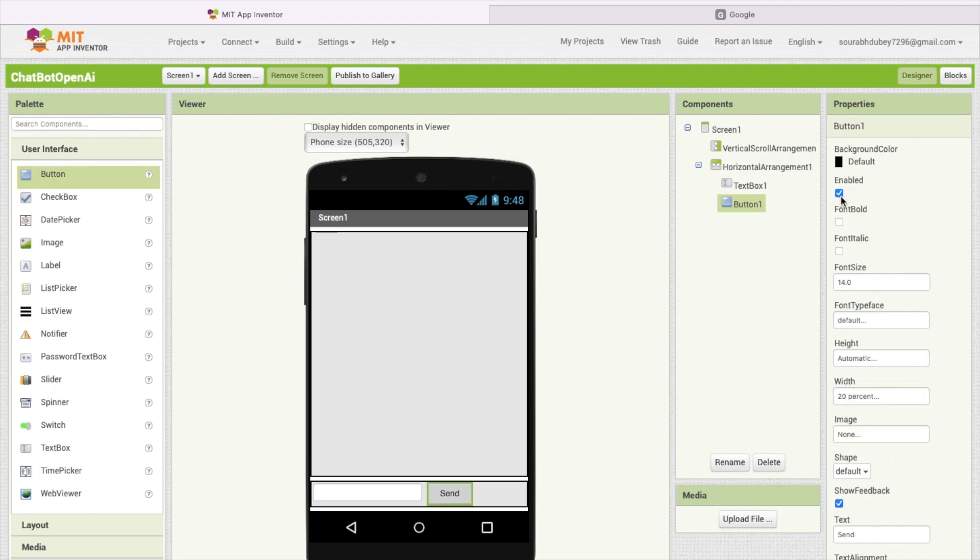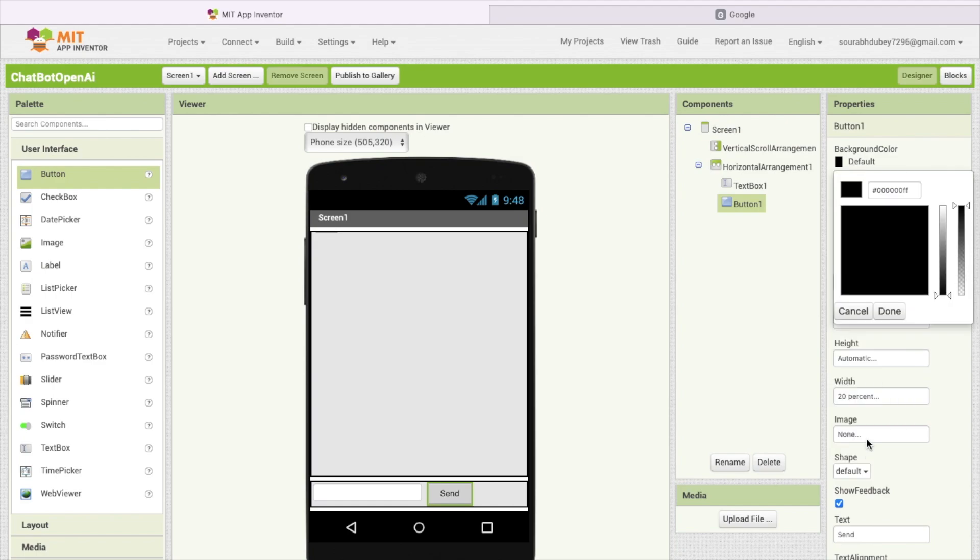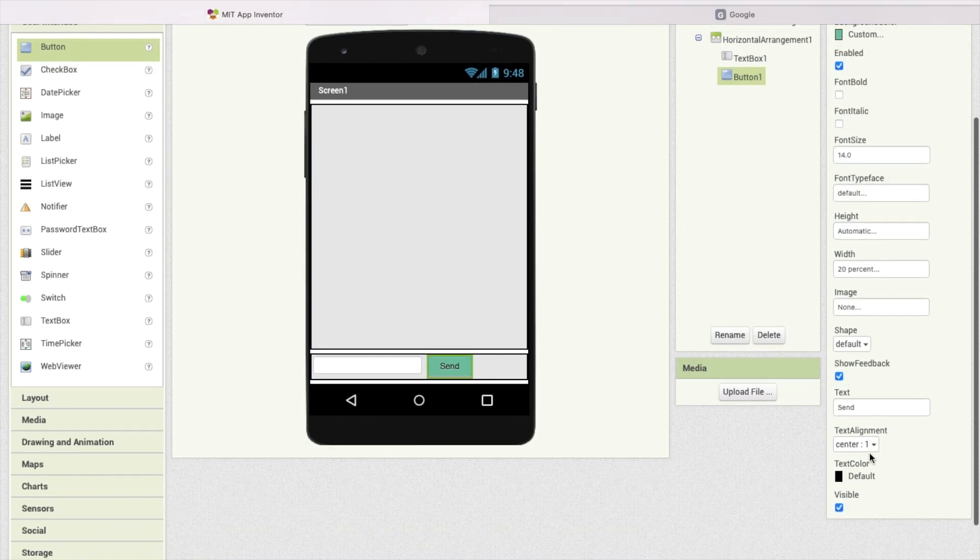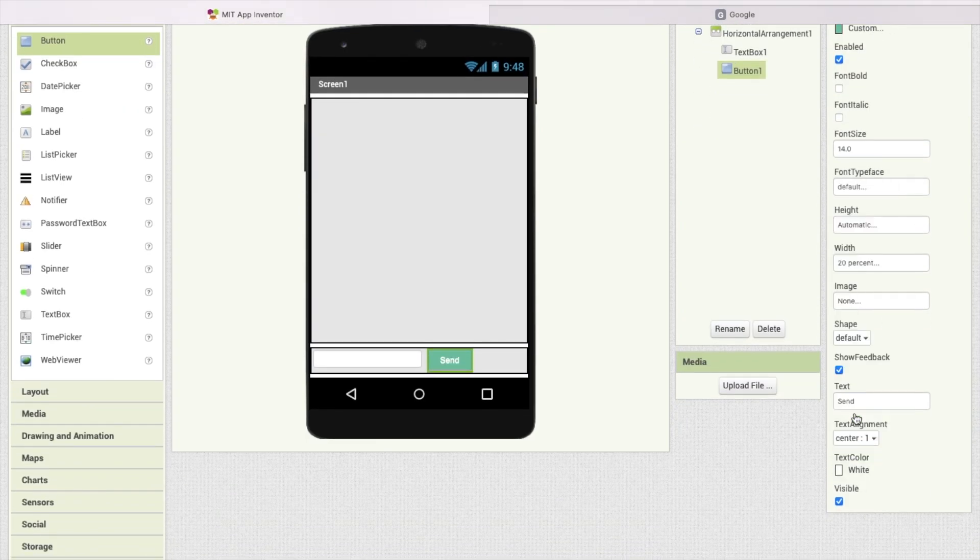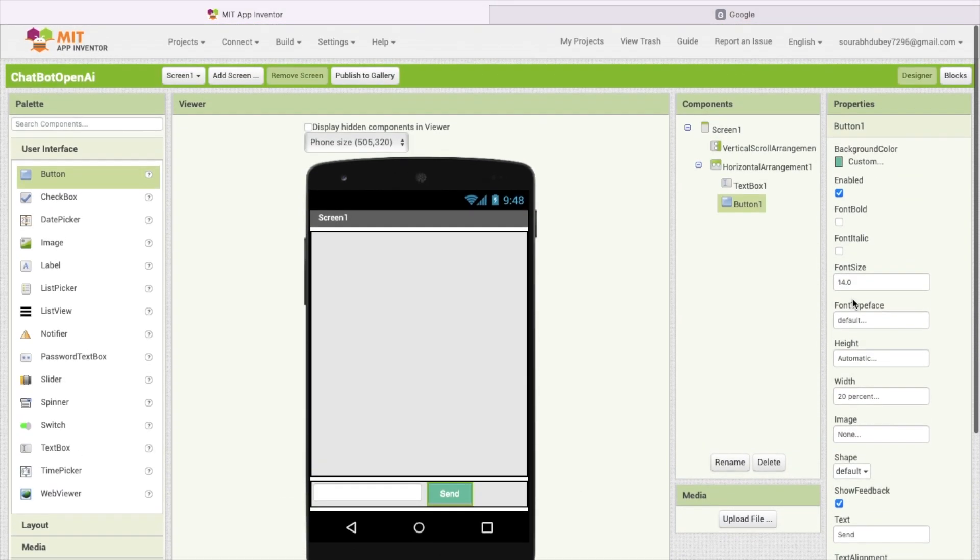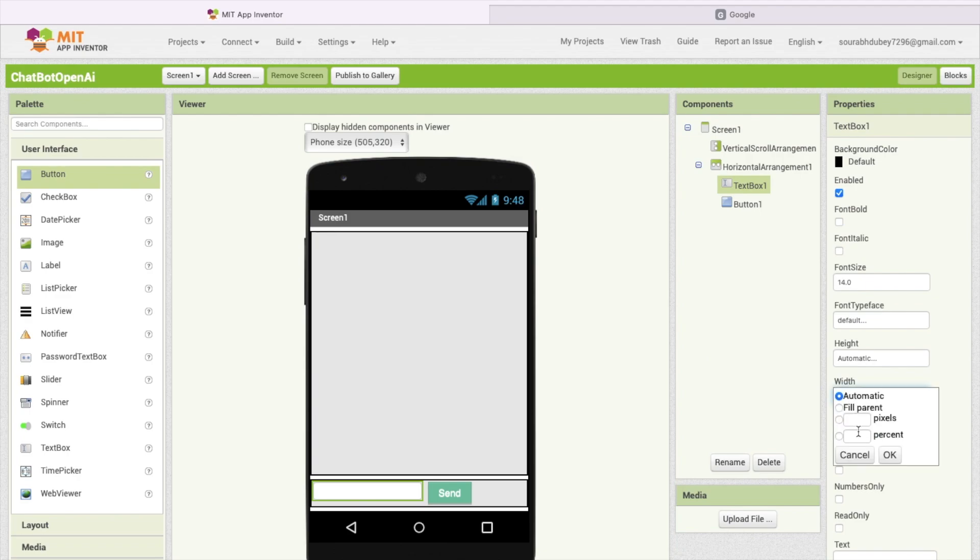I'm going to make this width 20% like this. I'm going to use a default background color, green, and change the text color to white. I'm going to change the size of this font to 16. Click on the text box and make this width 70% at least like this.